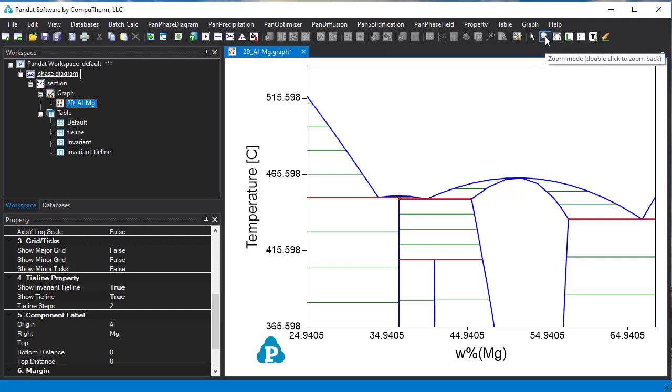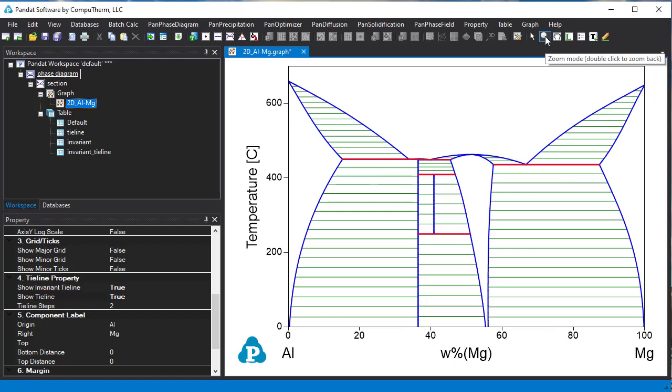Double click this zoom button. The phase diagram will come back to the full scale view.